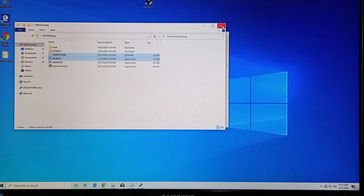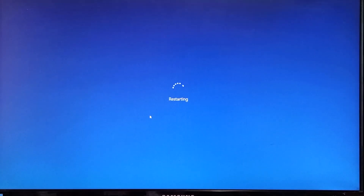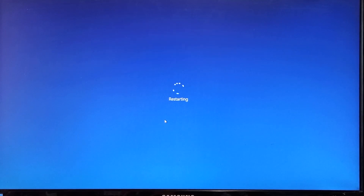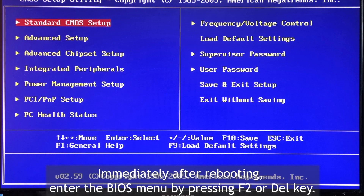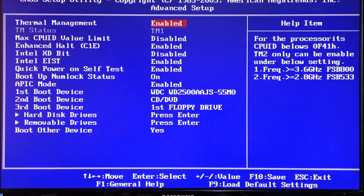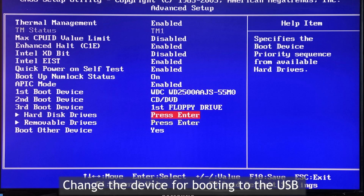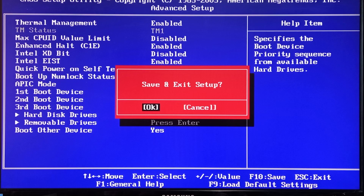After that, I will reboot the system. As soon as it starts, press the hotkey to enter the BIOS menu. Then in the advanced settings, you need to set the USB drive as the first boot priority. Then it will boot into the FreeDOS environment.